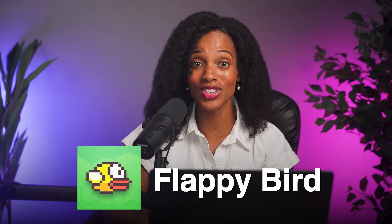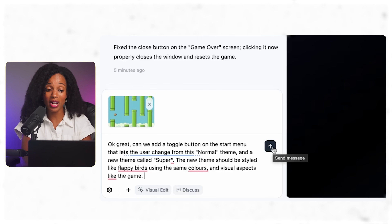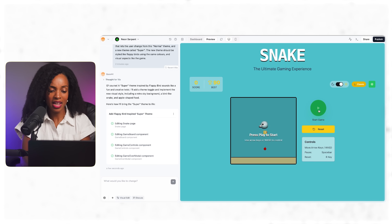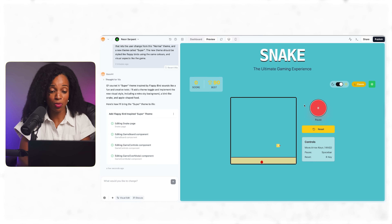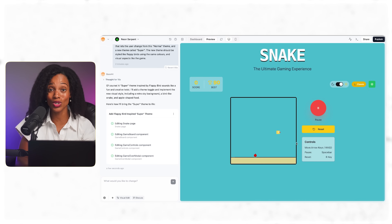Now comes the fun part — making this game uniquely ours. My kids love bright, colorful aesthetics, so I wanted to add a custom theme inspired by the Flappy Birds game. One of the things I find works really well is uploading images to get inspiration for different colors, themes, and styles. I'm going to do that right now, and I'm also going to ask it to create a toggle button where the player can actually switch between different themes. The theme works fine, the game still plays perfectly, and the visual transformation is exactly what I was looking for. This looks like a game that my kids would be excited to show their friends.